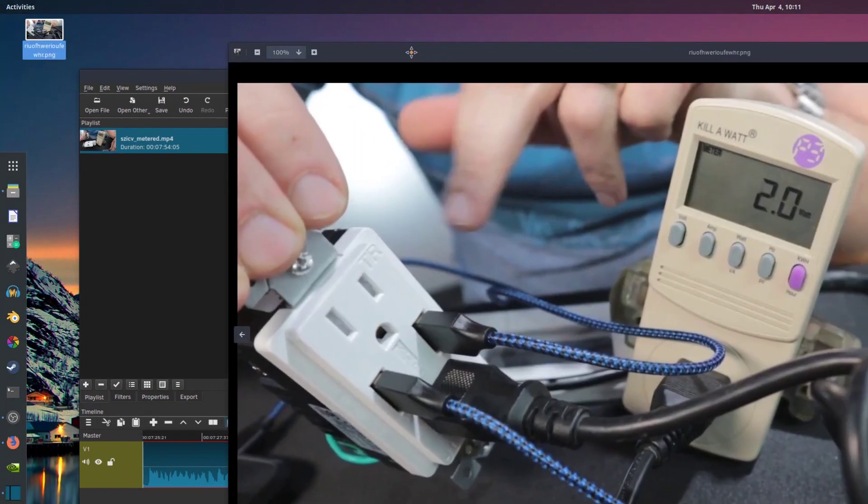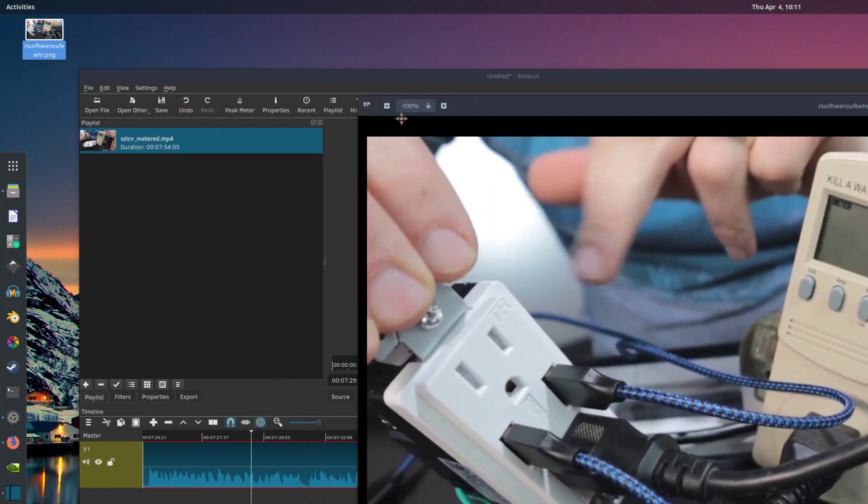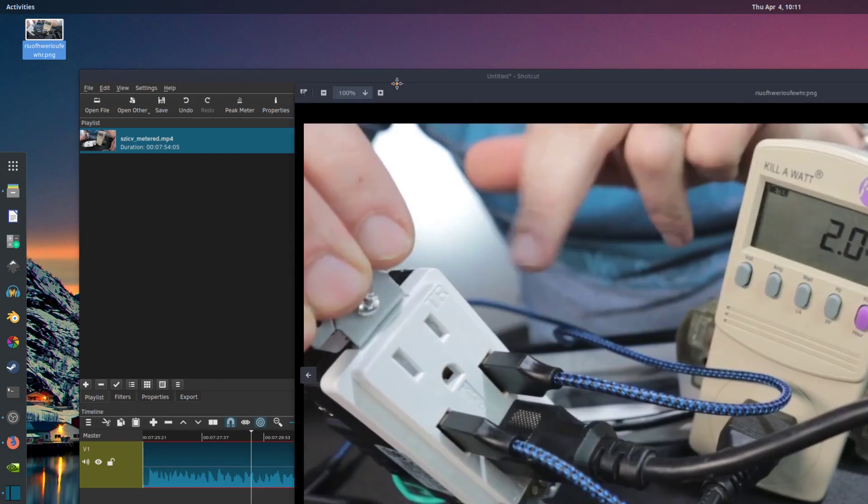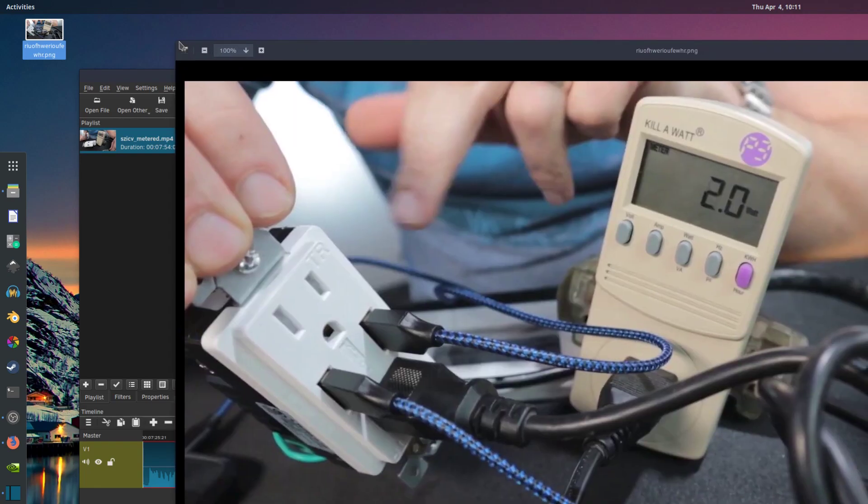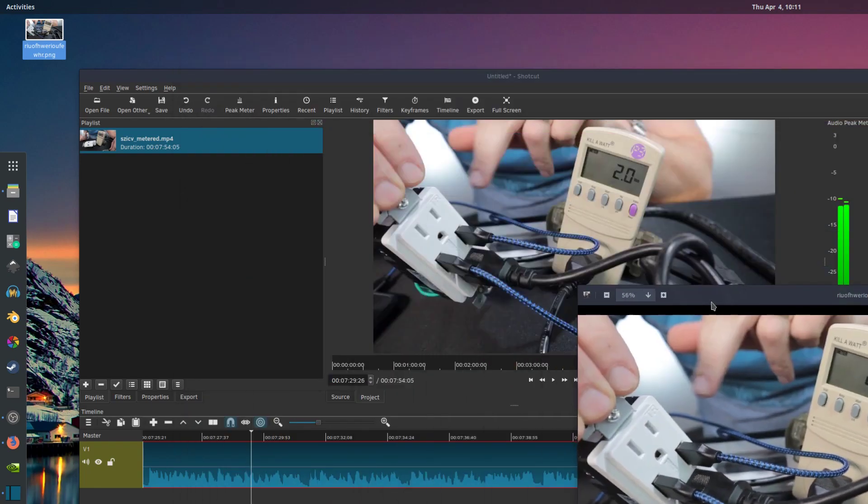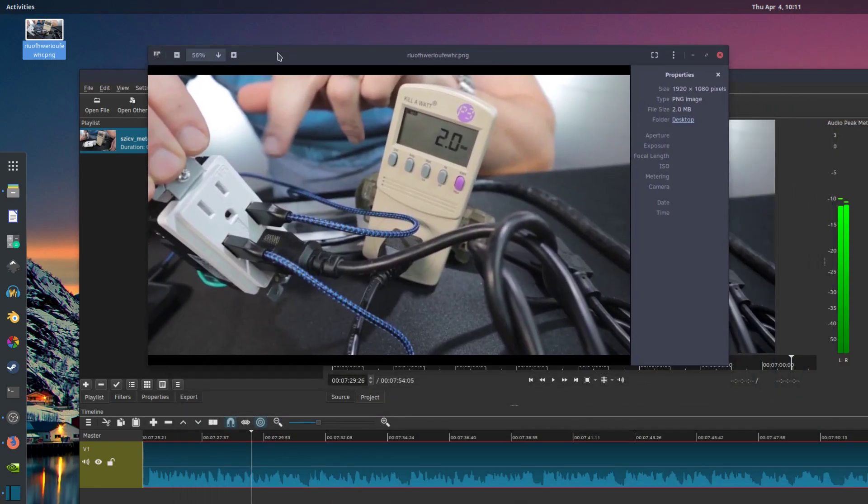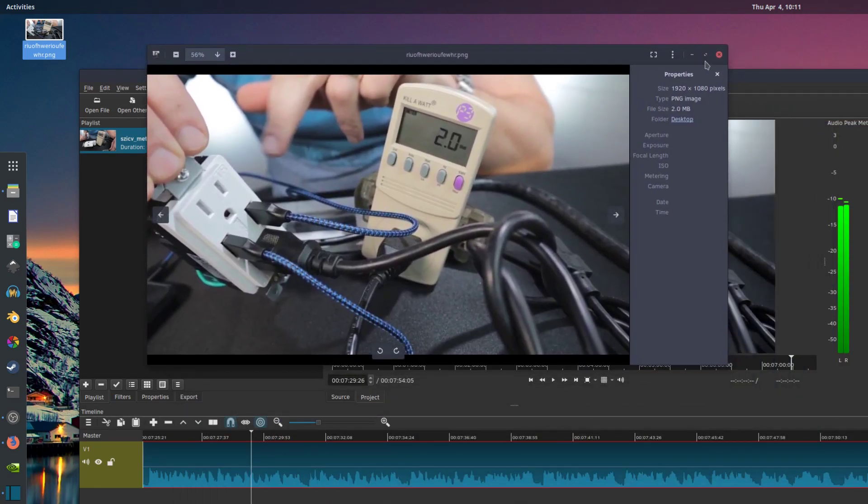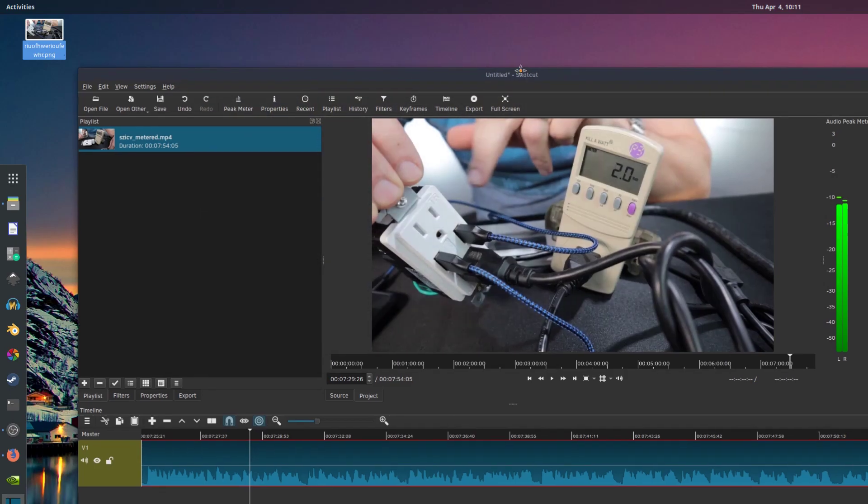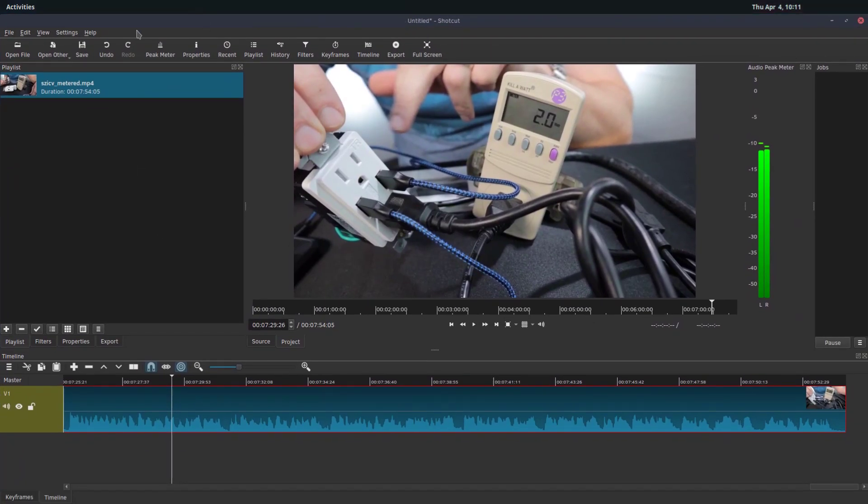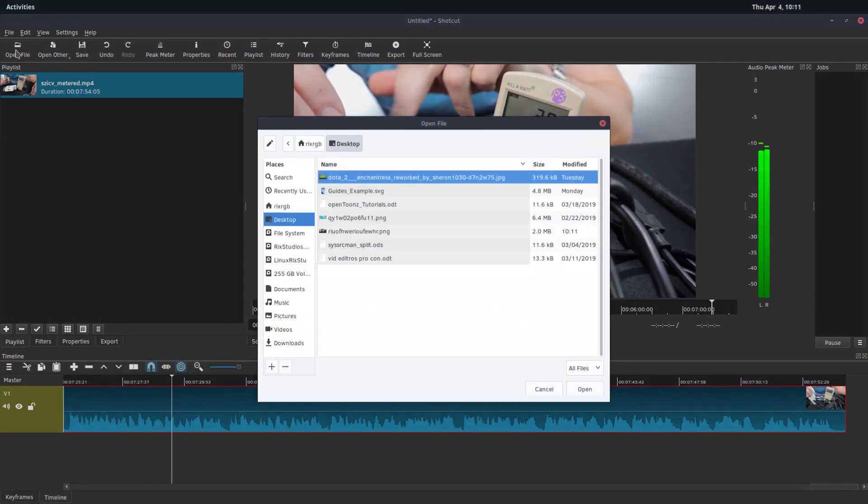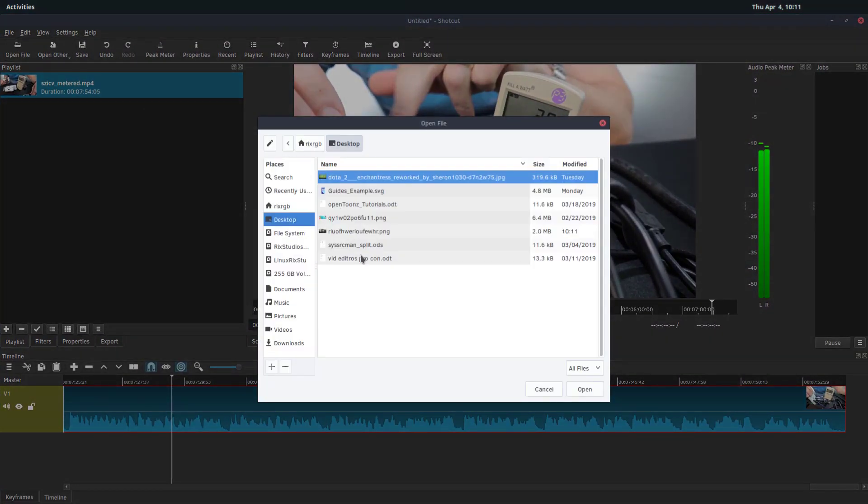We can open it up and look at just that PNG image. So here it is. And then we can also bring it in. So we can drag and drop it into Shotcut or we can go to open file.